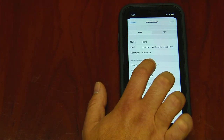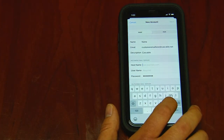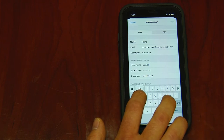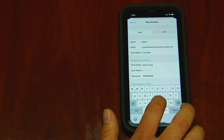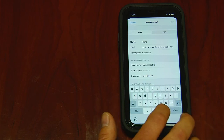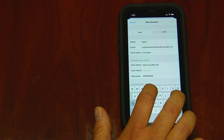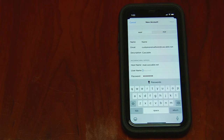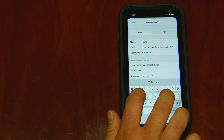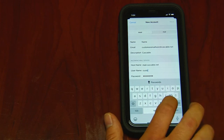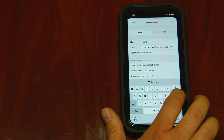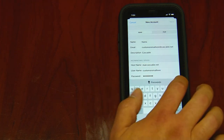Go down to Incoming Mail Server and type in mail.cascable.net. Your username is everything before the at sign in your email address. And your password.